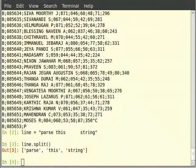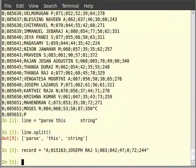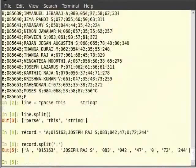The function split can also split on a string of our choice. This is achieved by passing that as an argument. Let us define a simple record from the file. Type: record is equal to, within double quotes, a semicolon, 015163, semicolon, joseph raj as, semicolon 83, semicolon 42, 47, 0, 72, 244. Now type record.split() and within brackets in single quotes, semicolon. We can see that the string is split on the semicolon and we get each field separately.